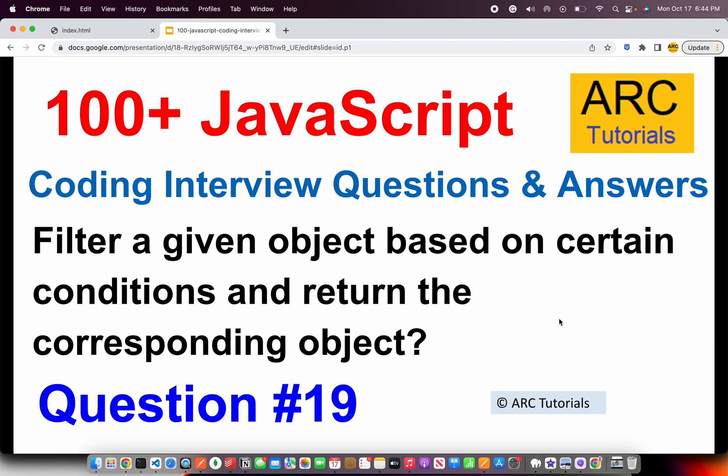Back to ARC Tutorials and this is JavaScript Top 100 Coding Interview Questions and Answers. In today's episode, the question is: